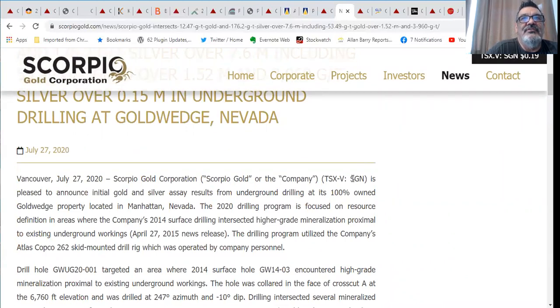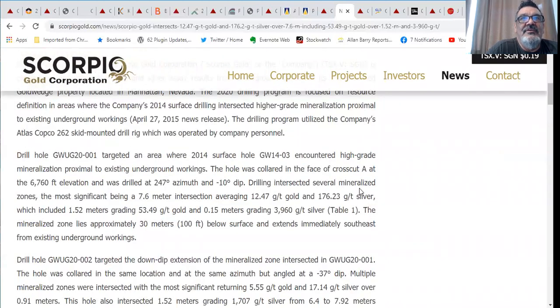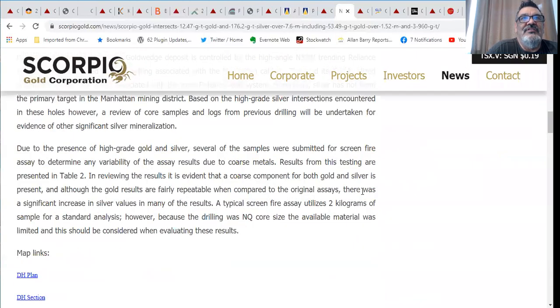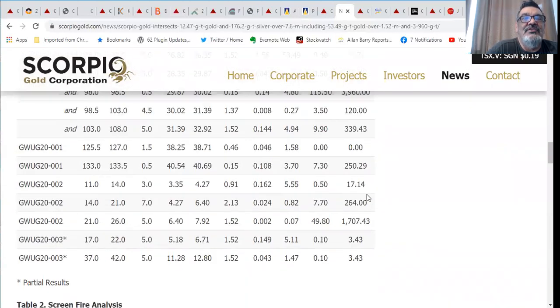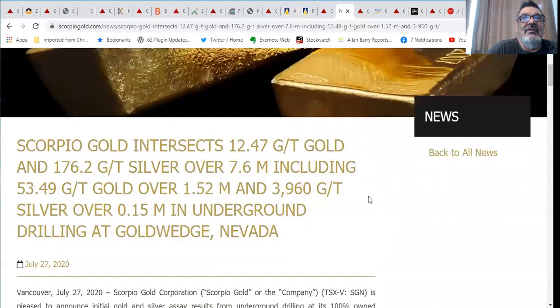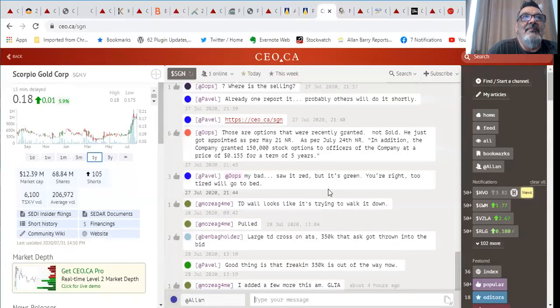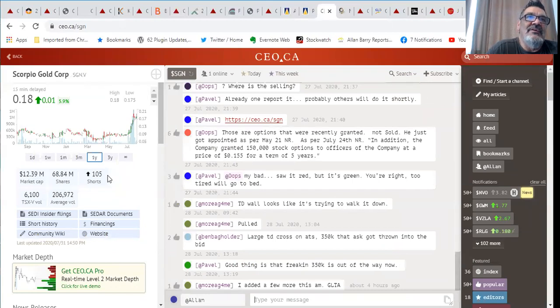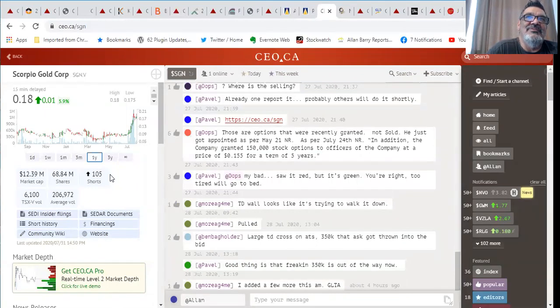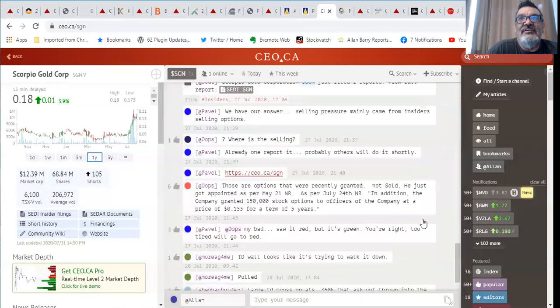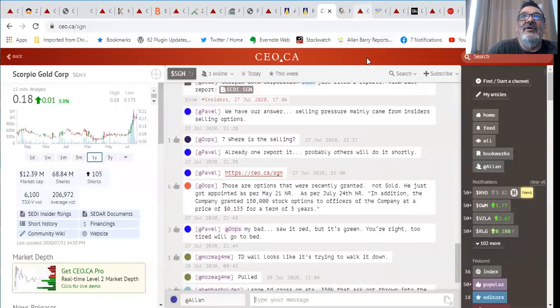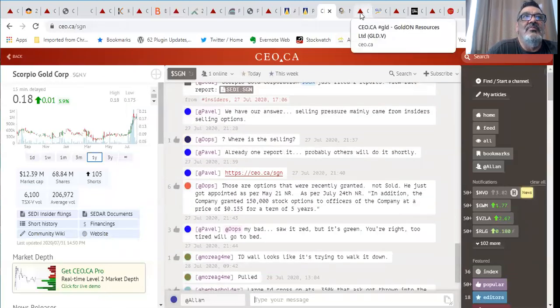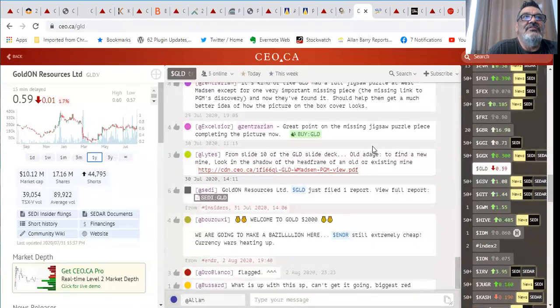Another Nevada play that I think is just starting to emerge and could have a lot of upside and get that Nevada premium. Only a 12.39 million valuation. Add a zero to that on the left side of the decimal point when they have success in Nevada and I like what I see so far. Keep an eye on that one. Do your homework on Scorpio, SGN is their symbol, they trade on the venture.